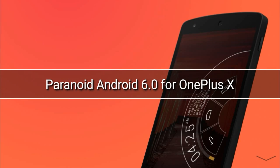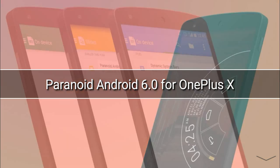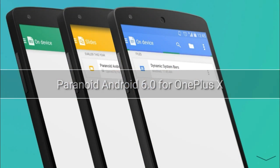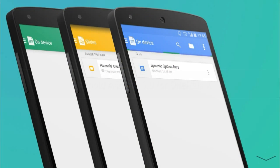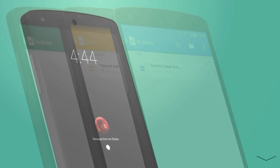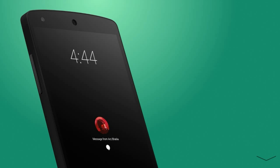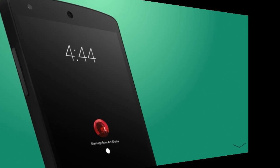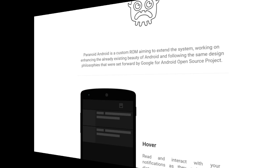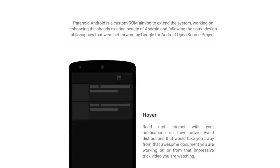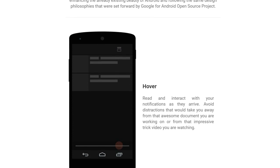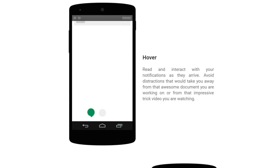Hey guys, welcome to my channel. Today in this video I will be showing you how to flash the Paneroid Android 6.0 ROM on the OnePlus X. So let's get started. Here are some of the features of the Paneroid Android ROM.